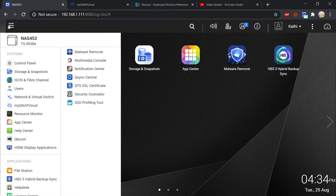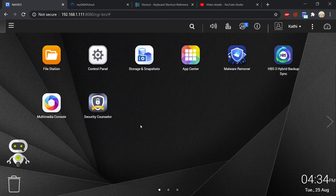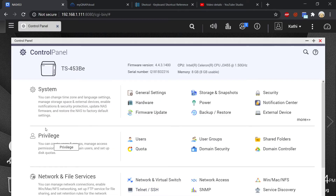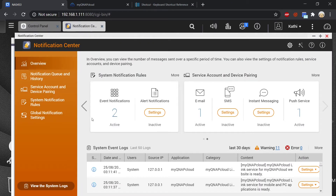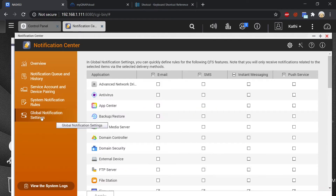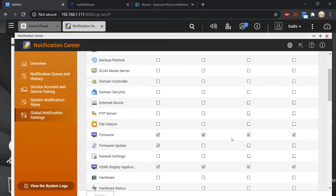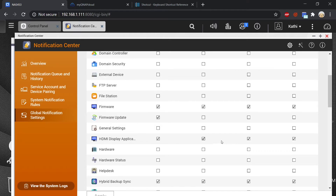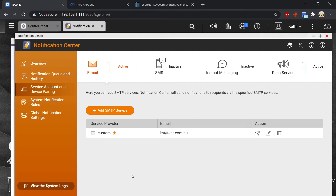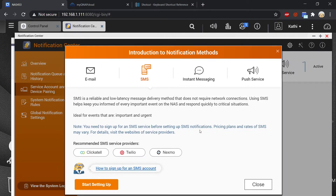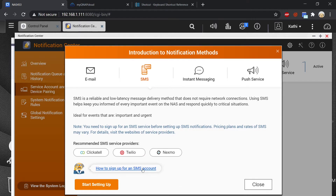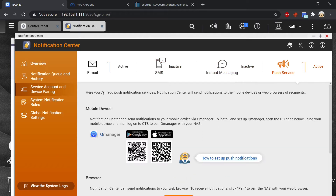If you go up into the main menu you will see the notification center. You can also find it in the control panel under system. In overview you'll see event notifications, alert notifications etc. You can also go into global notification settings and decide what you want to receive messages about - I have firmware updates ticked. In order to decide which method you want to use to receive notifications you will go into service account and device pairing. I've already paired my email. If you want to receive SMS notifications you will need to sign up for a service which will mean you'll have to pay. You can also use instant messaging or a push service.